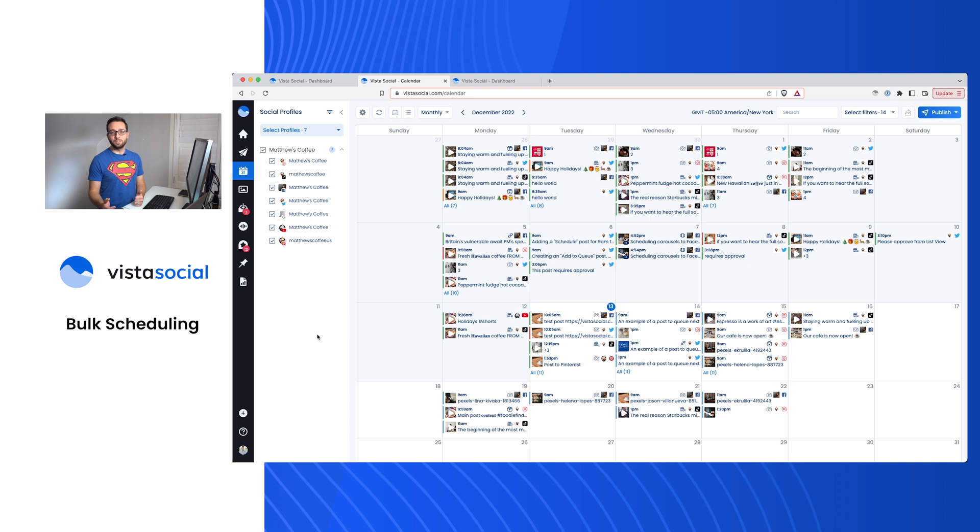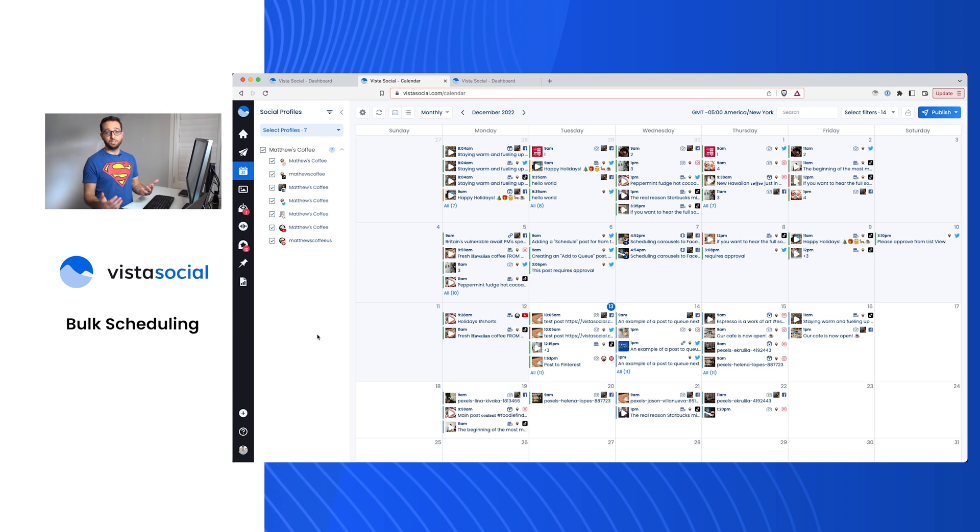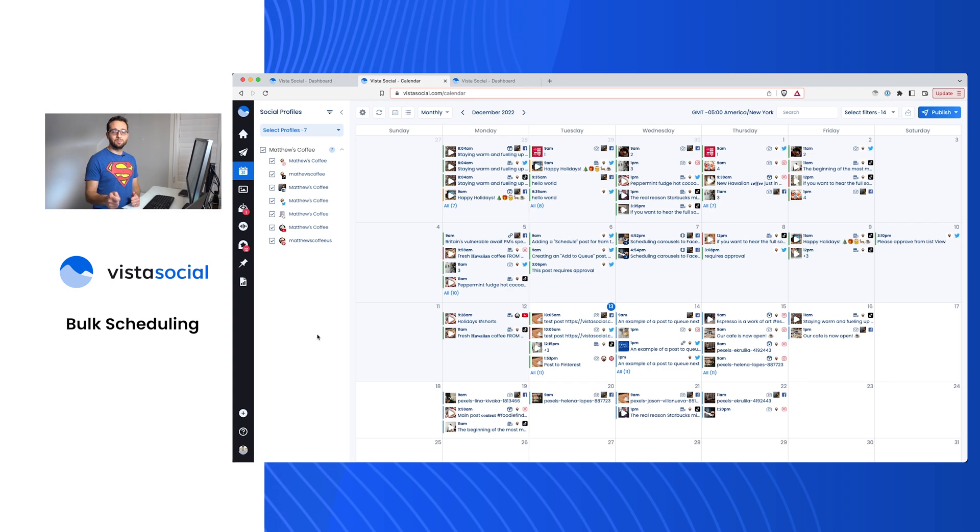So these are a couple of the different ways that you can schedule a lot of content in one go. A lot of these features are around saving you time, so you're not manually creating these posts one by one. If you have any questions or have any thoughts, make sure to reach out to our support team.